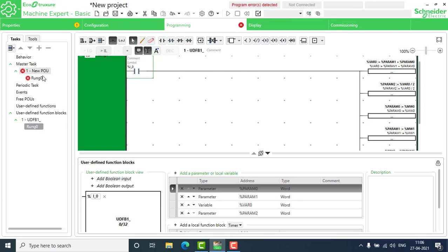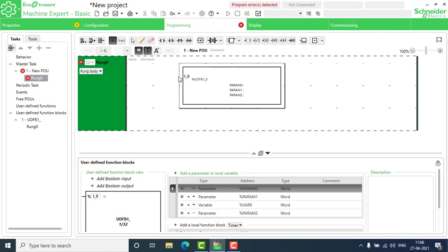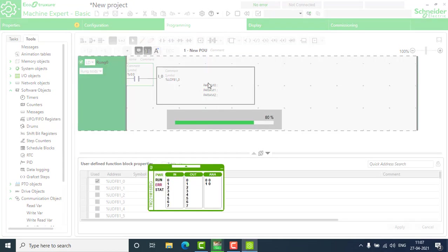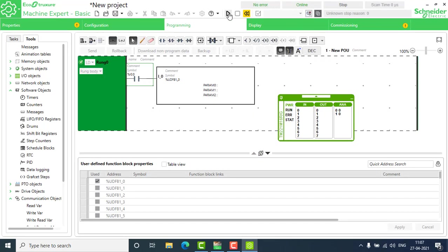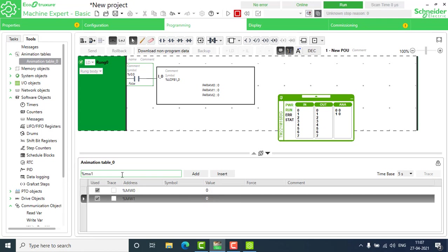We are back to the main program. Place the user-defined function block from here. The contact has been added and %I0.0 will be the trigger contact. For the runtime, we need to insert values through an animation table. First, start the controller, then go to create a new animation table.